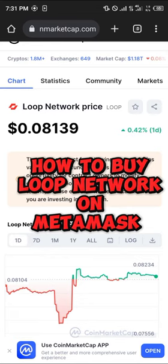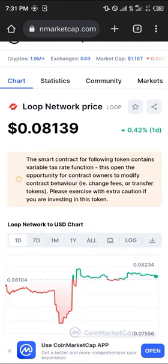Hello guys and welcome to another quick tutorial video. In this short tutorial I'm going to be showing you how you can buy the Loop Network on your MetaMask.